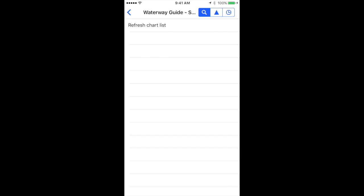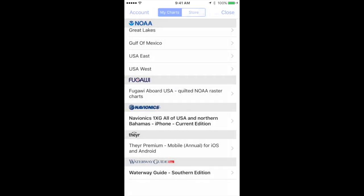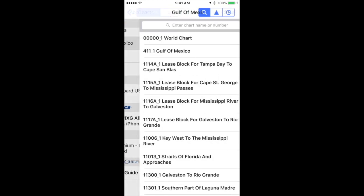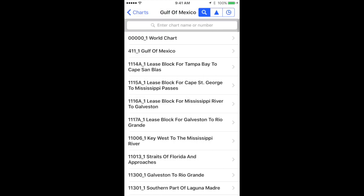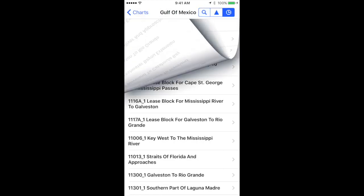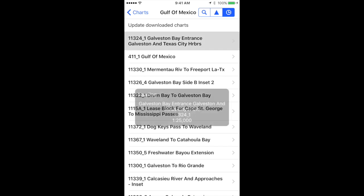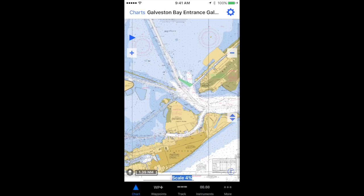Now we can go back, and then go to the chart that we want to view the Waterway Guide on. I'm going to use an area near me.